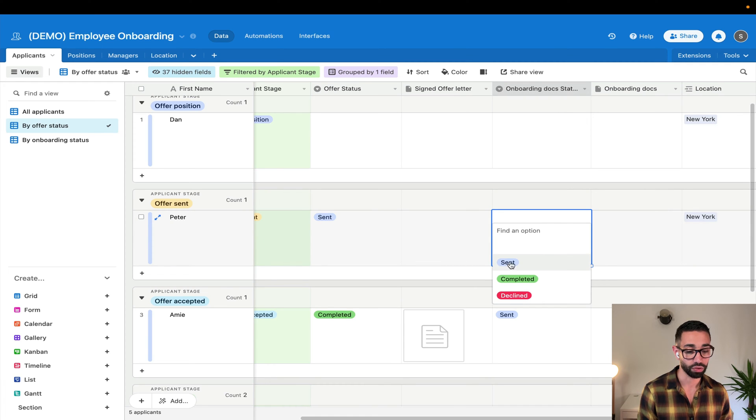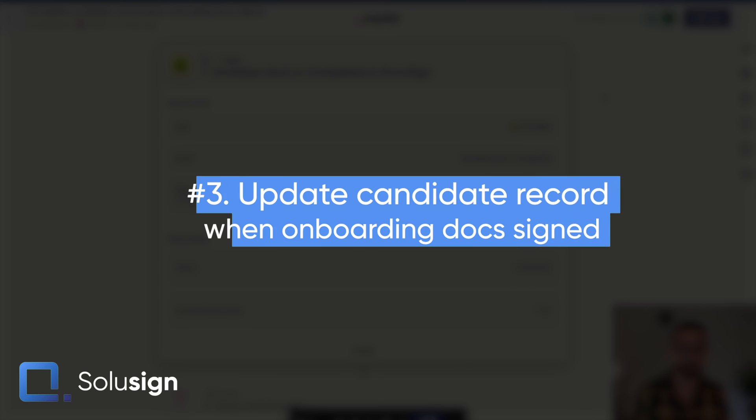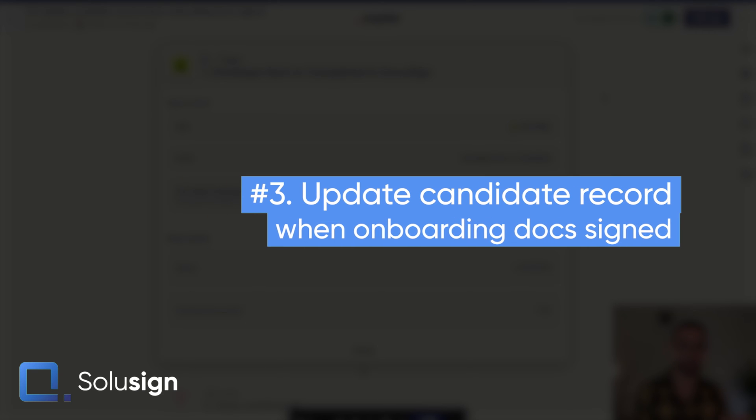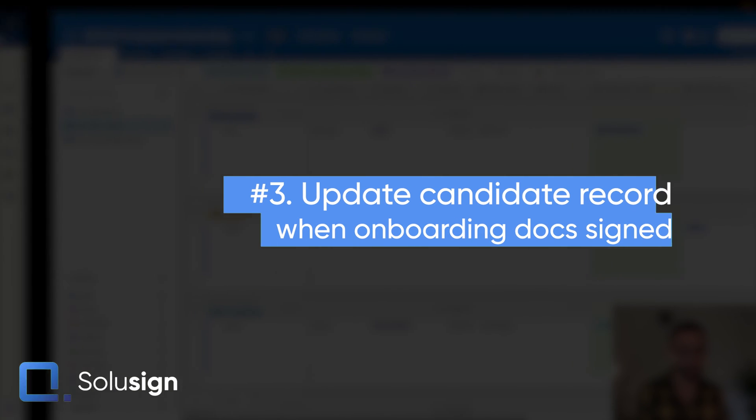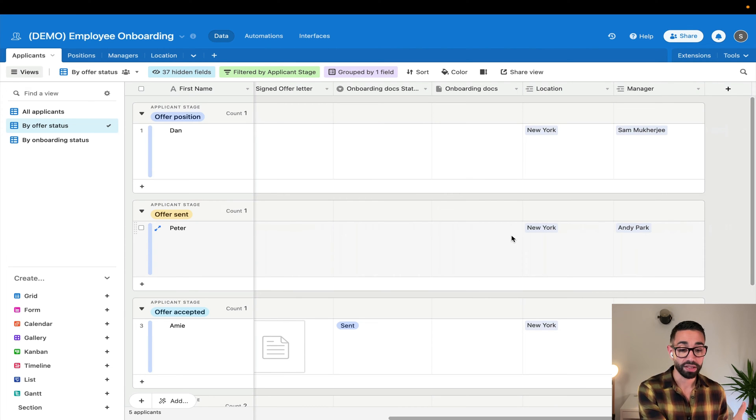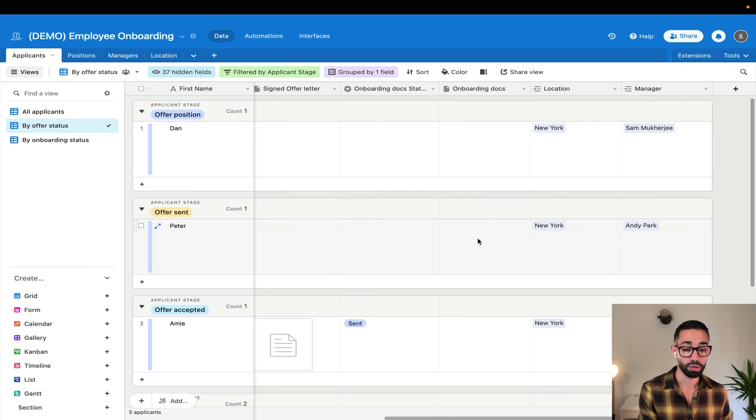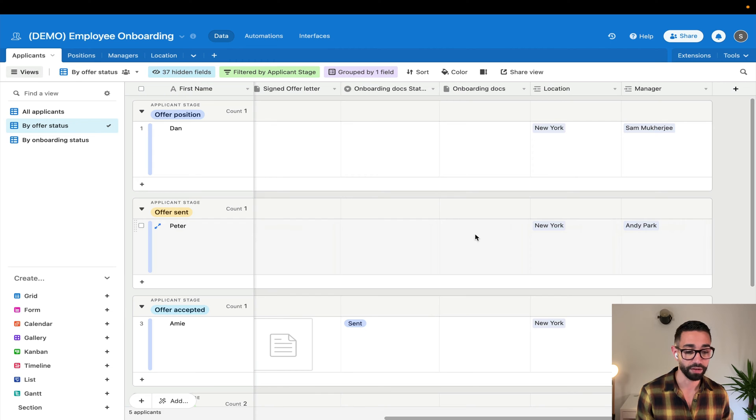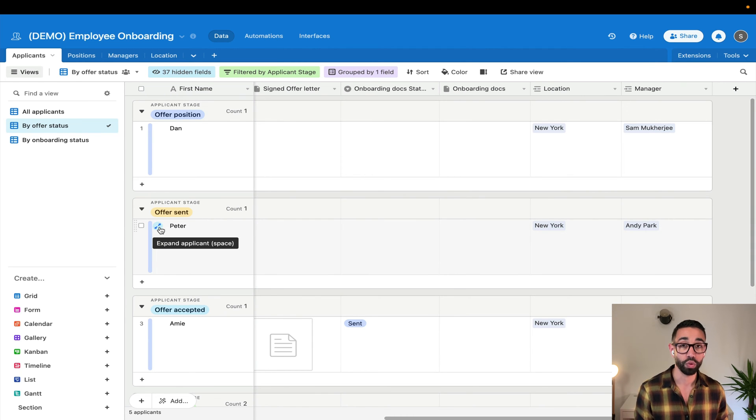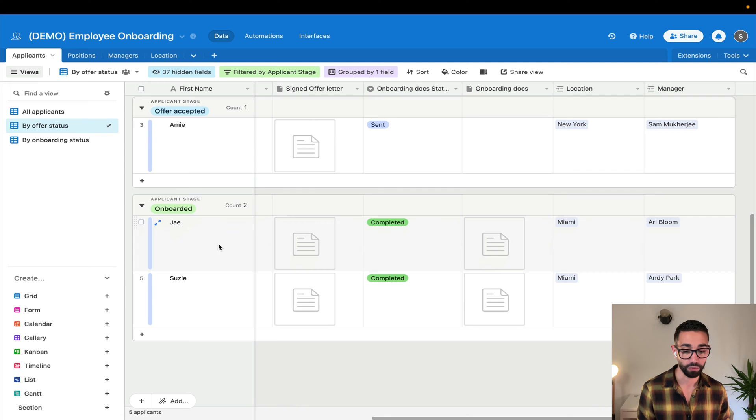This will change to sent once Zapier wakes up. So the third Zap's purpose is to update the record of the candidate in our database from onboarding doc sent to completed, as well as bringing in the onboarding documents completed just right here in Airtable so that we can see the PDF. But it's also updating the database with the bank details for that candidate.